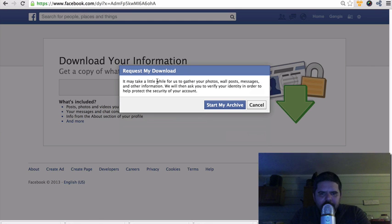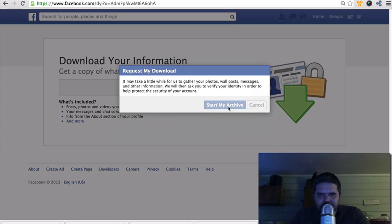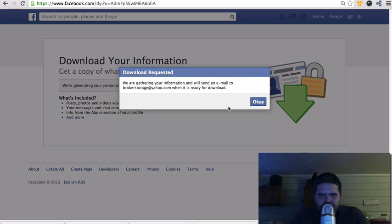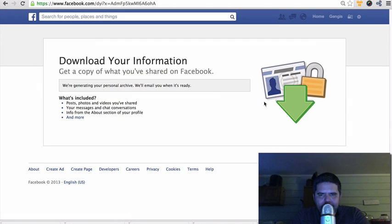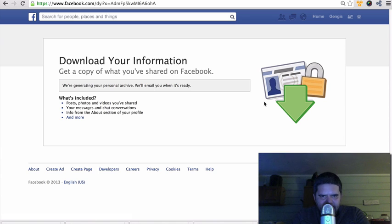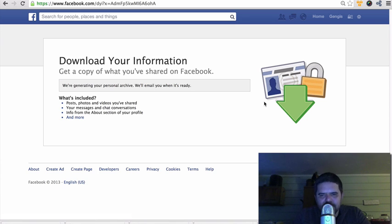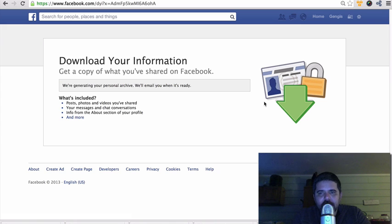All right, so it's going to say it might take a little while for us to gather your photos, posts, messages, whatever. Start my archive. We're gathering your information and we'll send it to your email when it's ready for download. So pretty much what happens is they're going to send your information to the email account that you gave them when you signed up for Facebook.